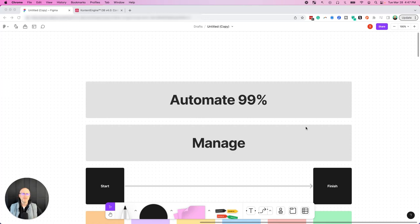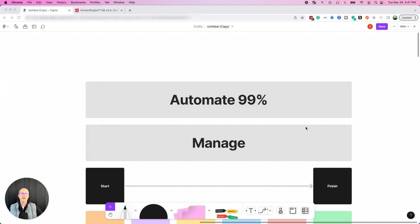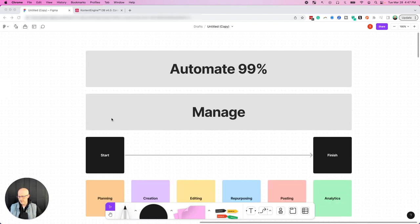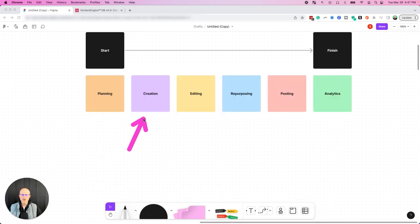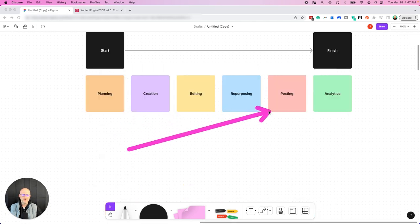In this video, I'm going to show you the systems to automate 99% of your content workflow so that you can put that on autopilot and everything that you need to manage the process from beginning to end, which covers planning, creation, editing, repurposing, posting, and analytics.